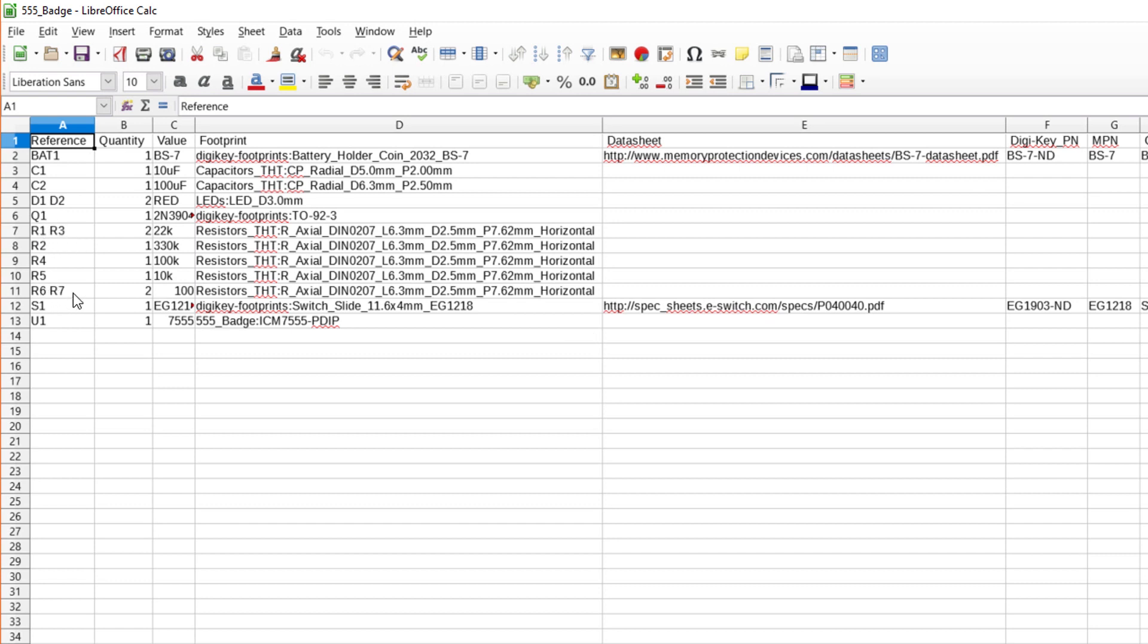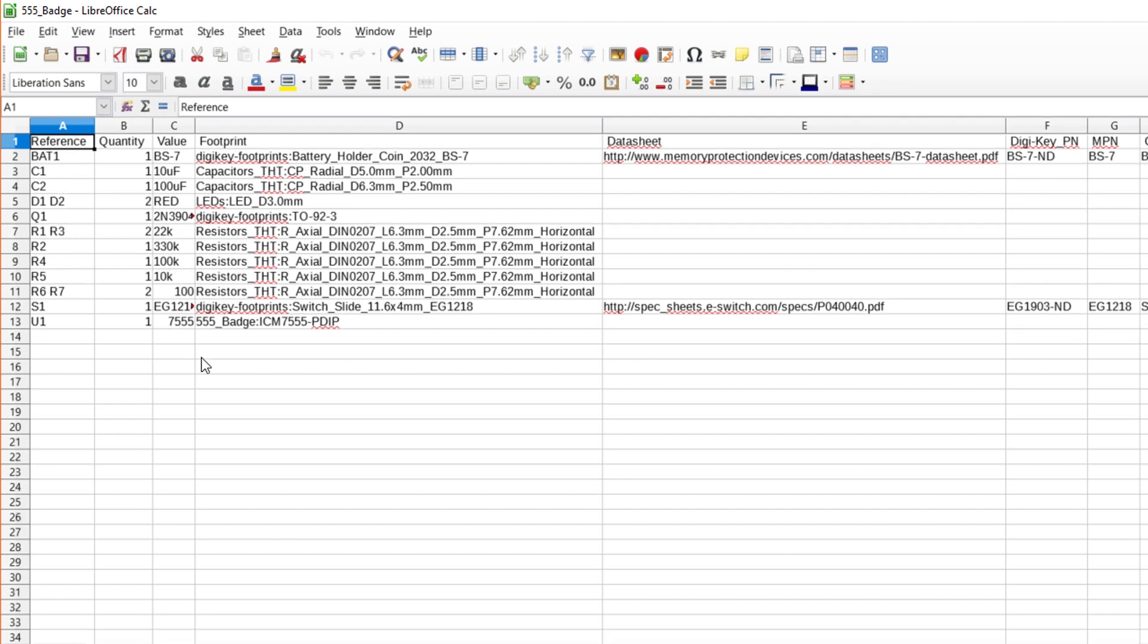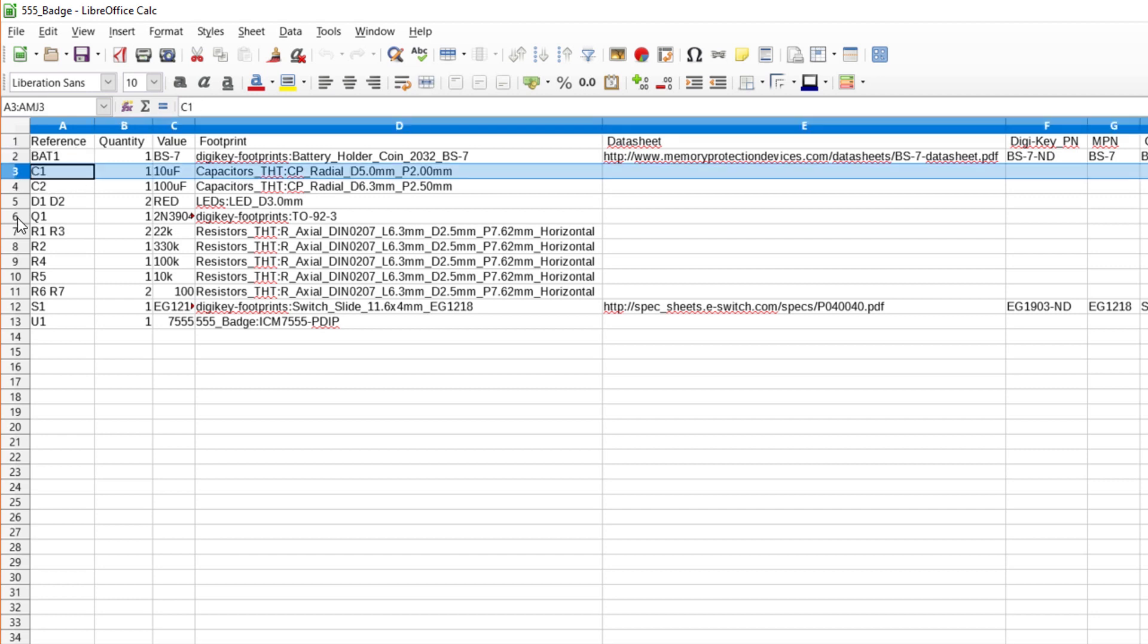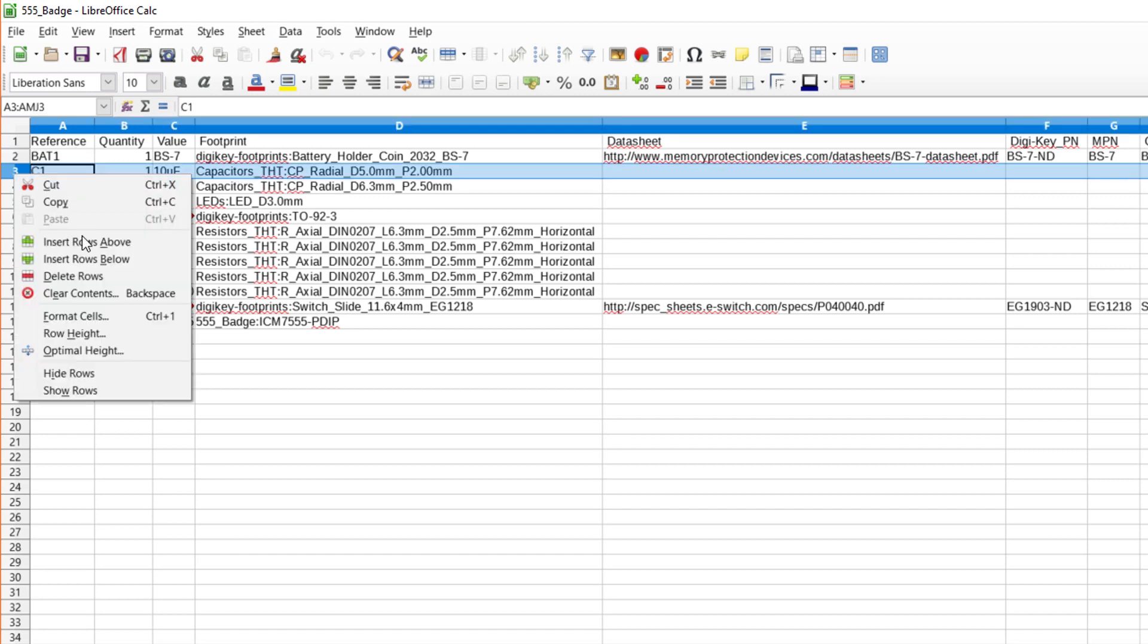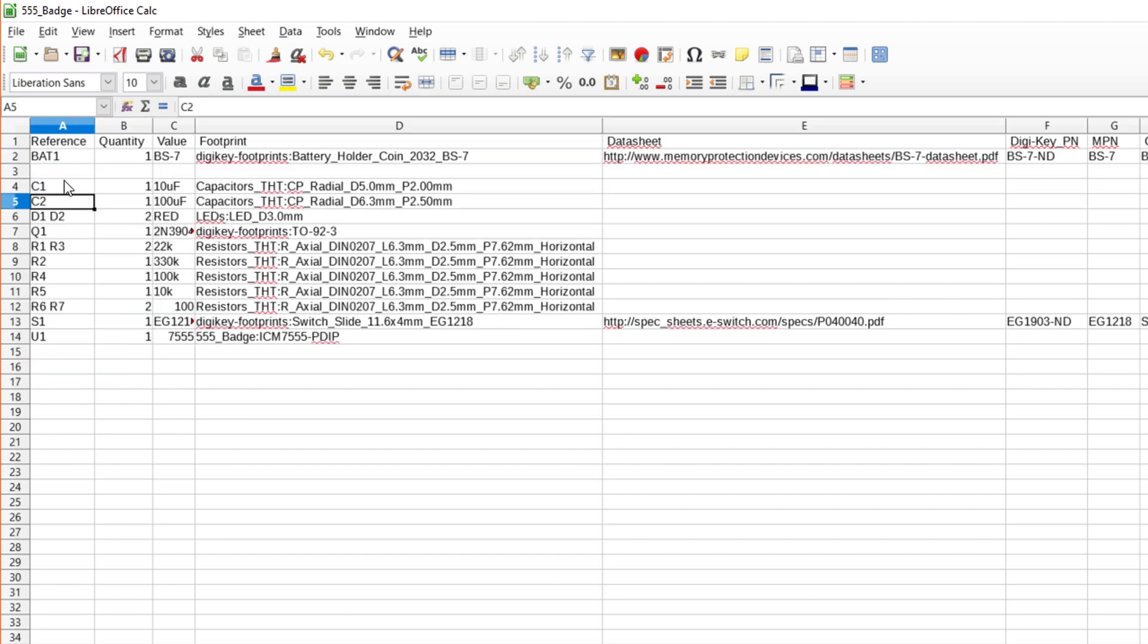This is a good start, but the spreadsheet usually requires a little cleaning up to make it usable. Take a look at the part rows. Sometimes you'll make a board with special markings or mounting holes that show up as parts. Since these don't actually require parts, you can just delete those rows. Do note that we have a battery holder, which means we'll probably want to order a battery to go along with it. Create a new row under BAT1 and give it the reference battery. Type 1 in the quantity column.